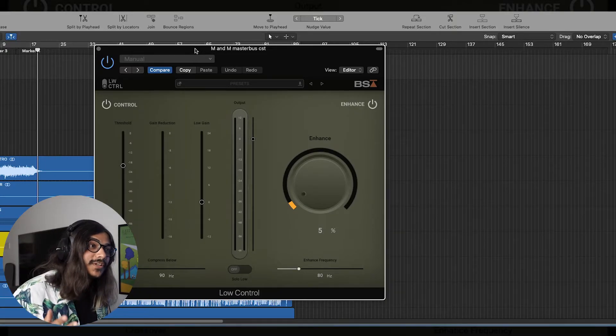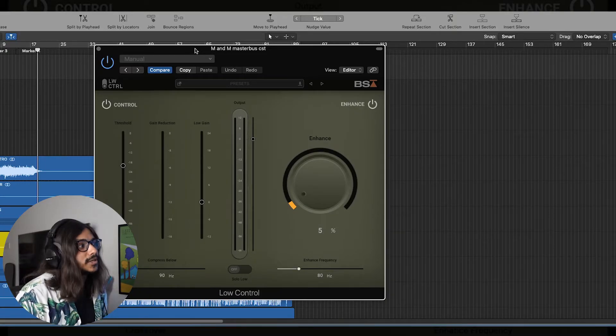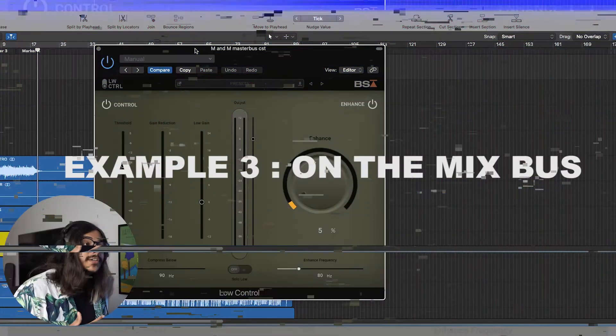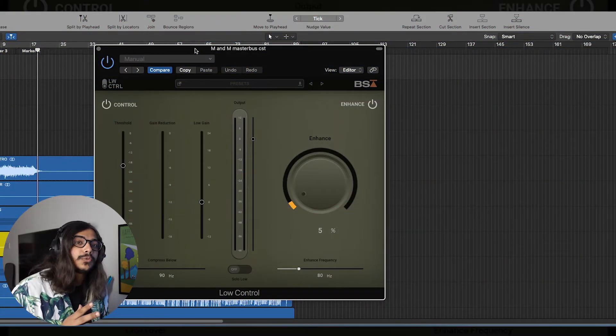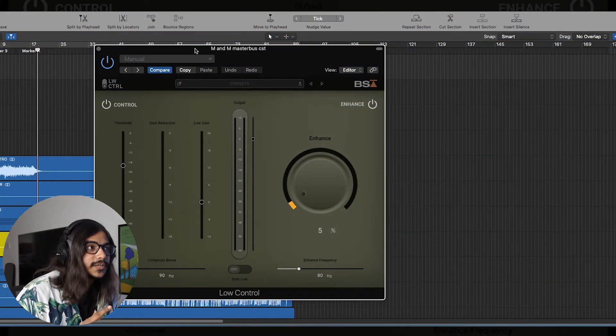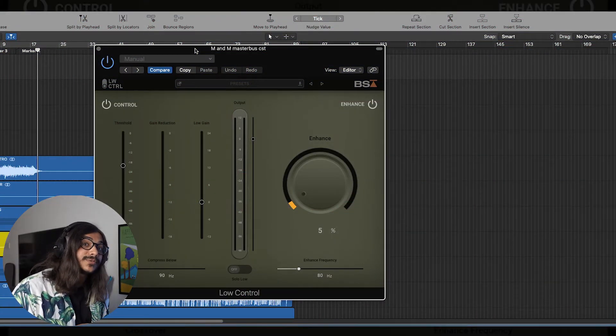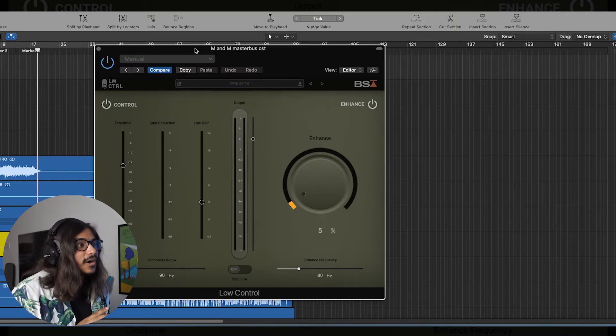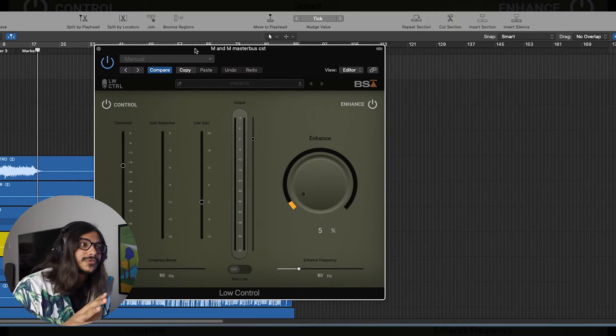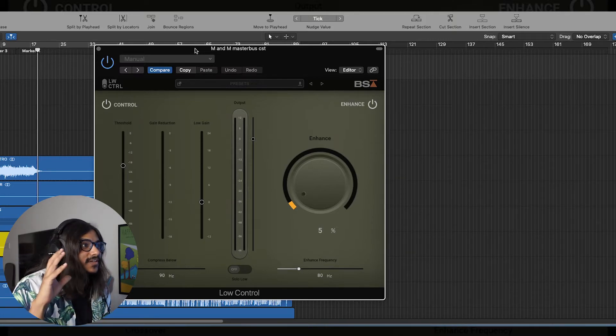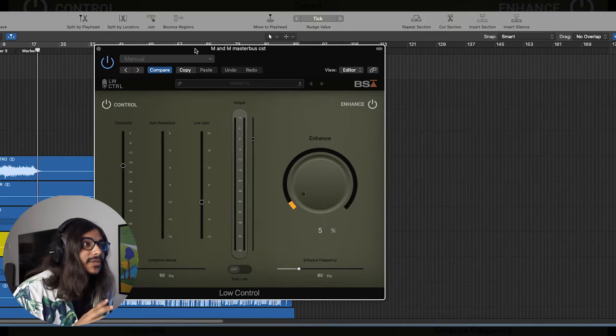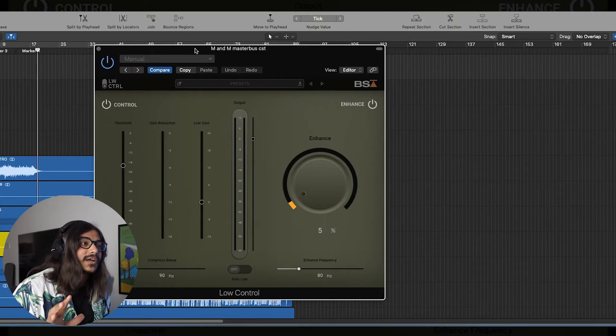So the third way you can use the Low Control plugin is on the entire mix bus. Now keep in mind, when you are using it on the entire mix bus, you have to be very careful how much you actually use it, because if you set it up the wrong way it can completely mess up your track. It can add distortion and it can add all those things that we don't really want when we are mixing a song.